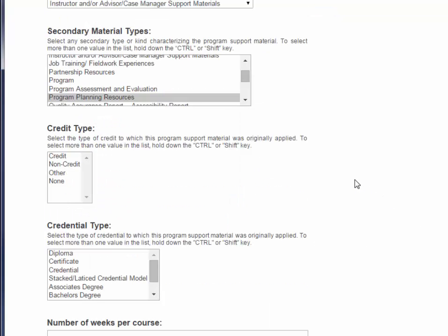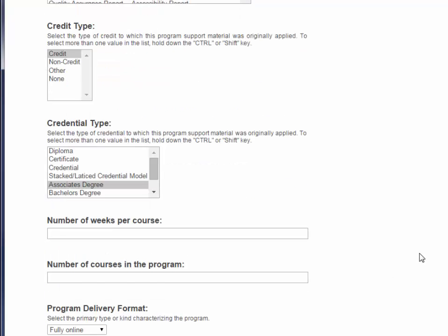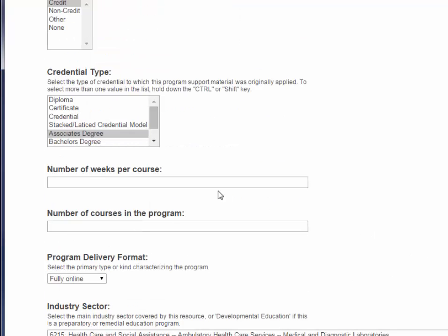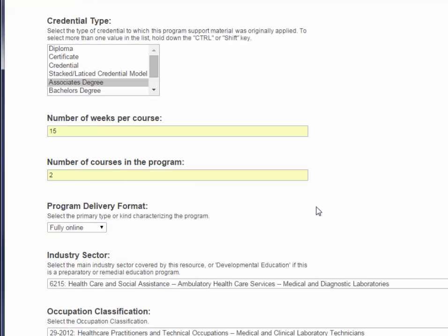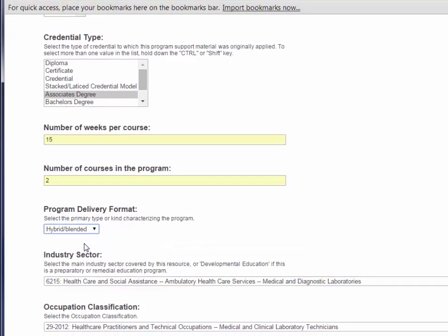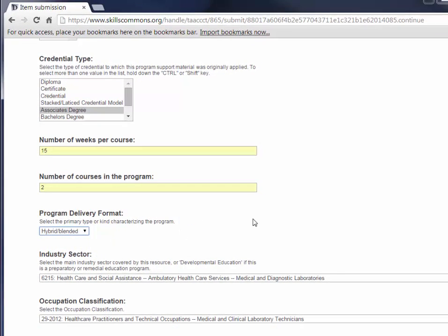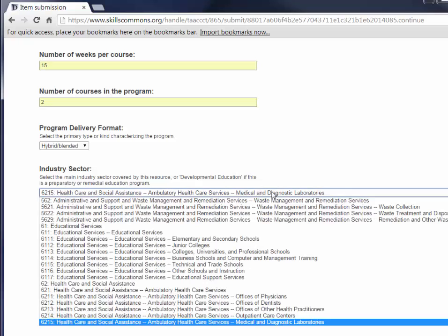For credit type, go ahead and select the credit type to which this resource was originally applied. The same goes for credential type. Then enter the number of weeks for the course, enter the number of courses in the program, and select the program delivery format.